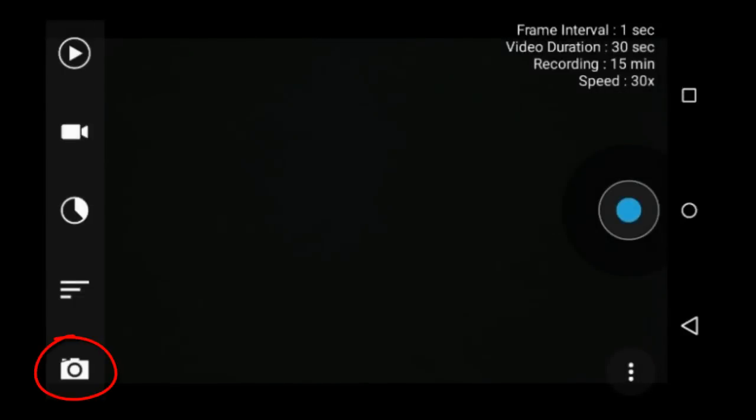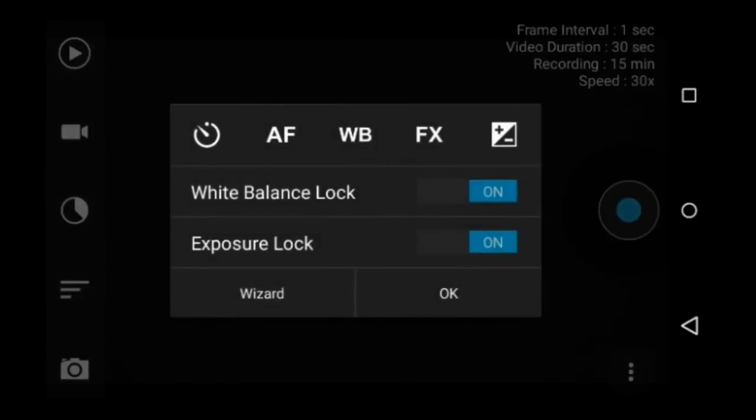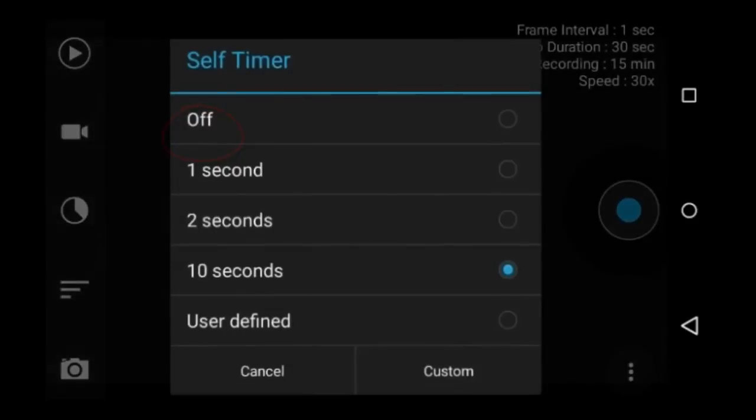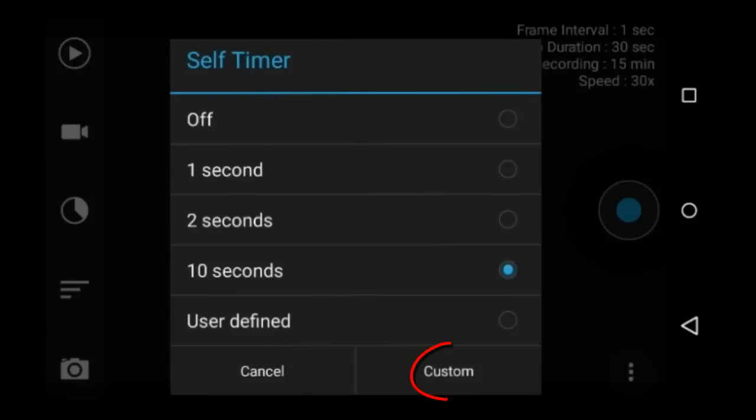This camera icon allows you to adjust several different camera settings. This icon is the self timer. The self timer is used to start recording at the time you set after the record button is pressed. This is so you don't get camera shake in your video when you touch the record button. I always use this feature and usually use a ten second timer. You can also set a custom self timer.